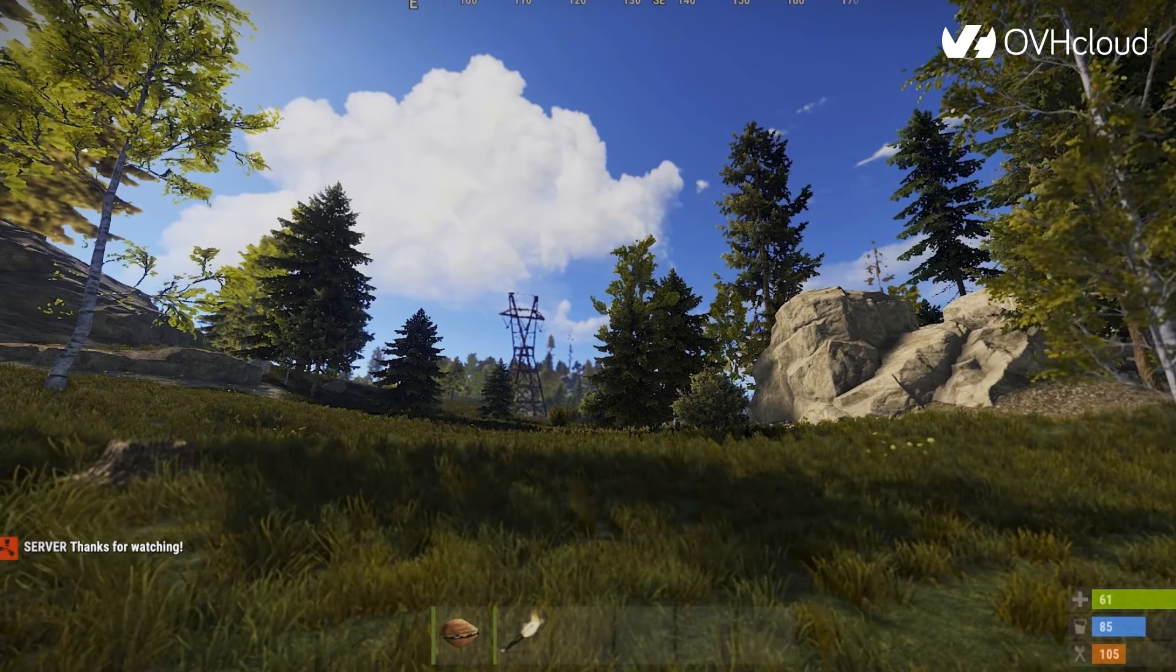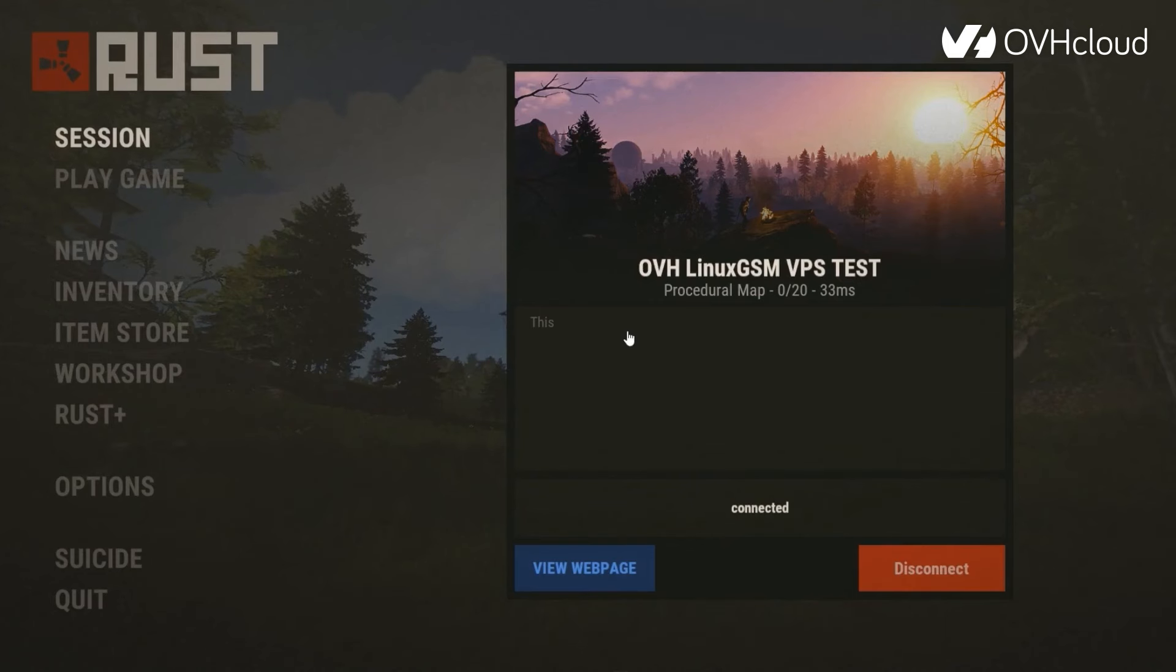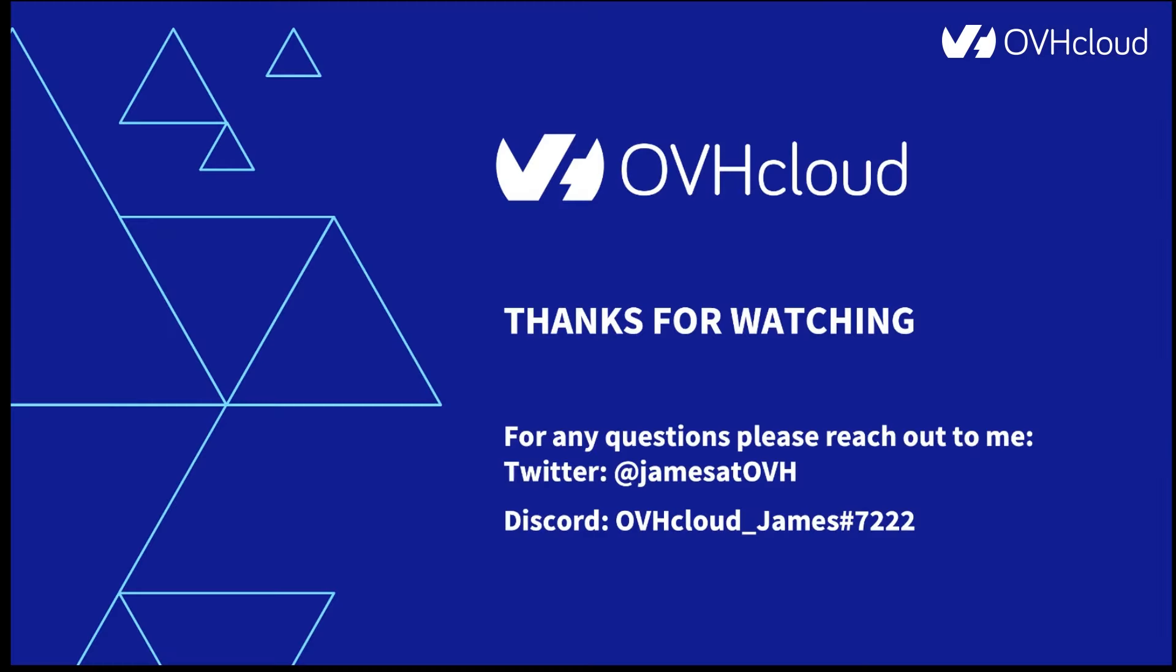If you have any questions, feel free to reach out to me through Twitter or Discord. I'm wishing you guys all the best for your future wipes. Thanks for watching. Have a great day.